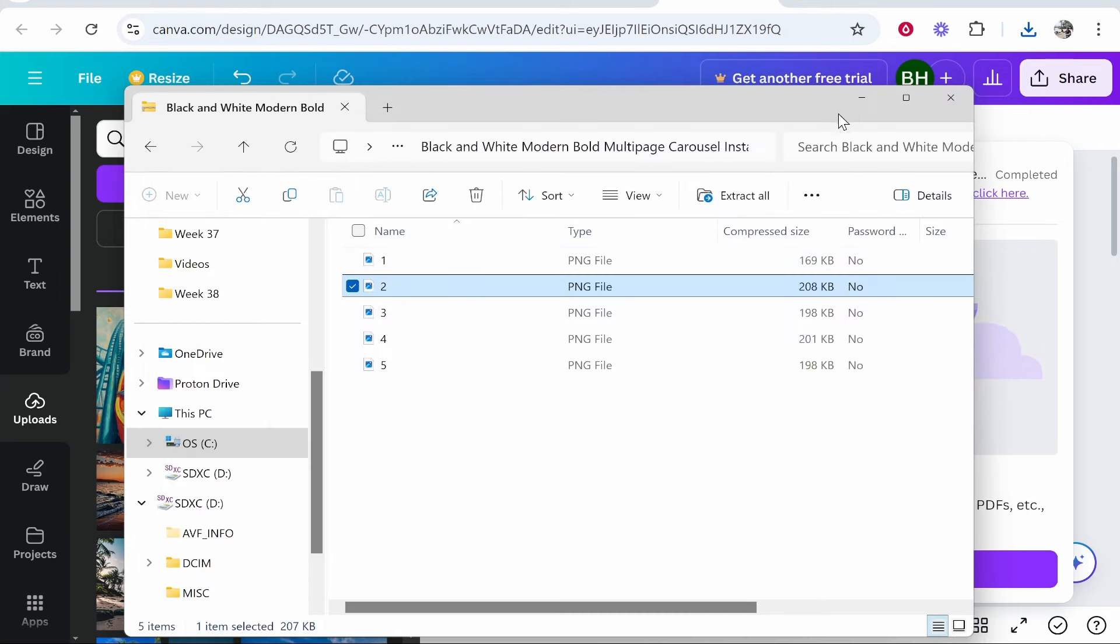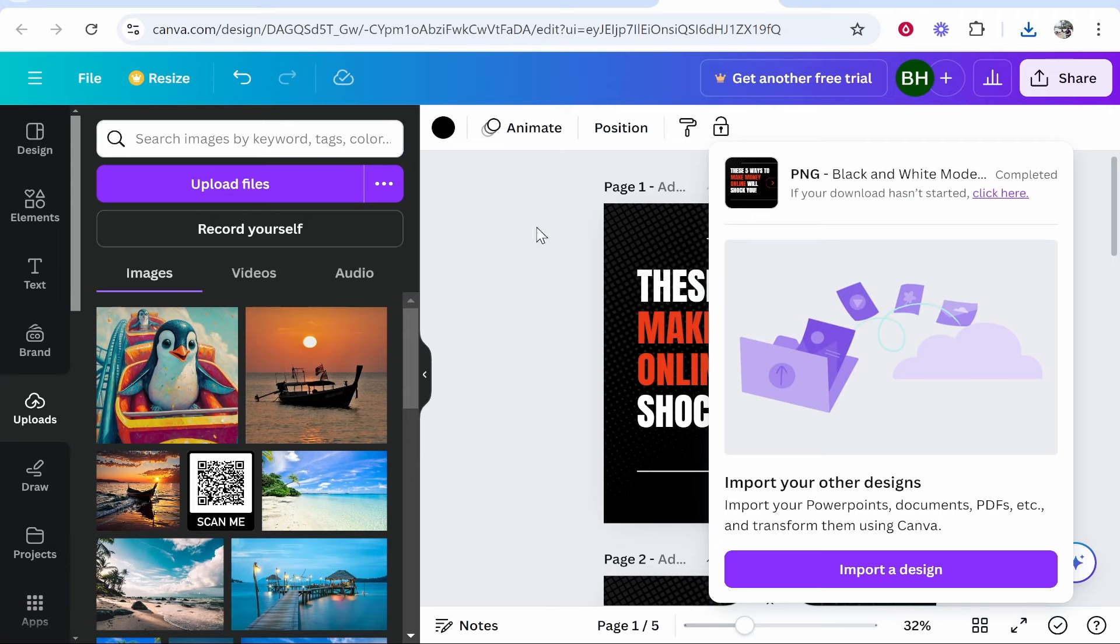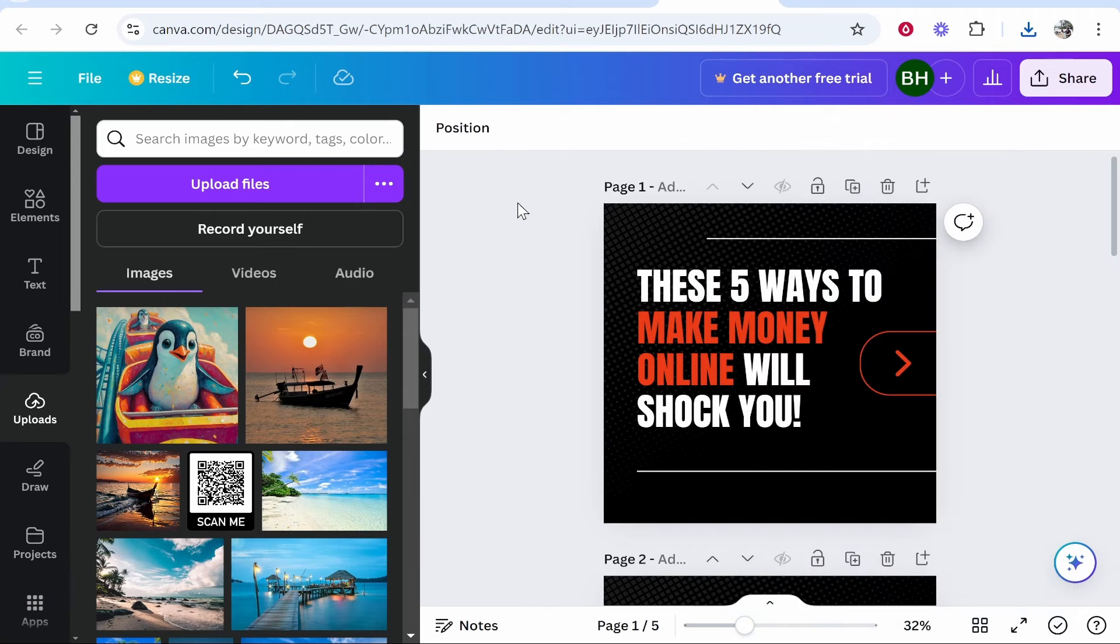You can go ahead and then upload this to Instagram. I hope that video was helpful, that's how you do it. Let me know in the comments if this helped you out.